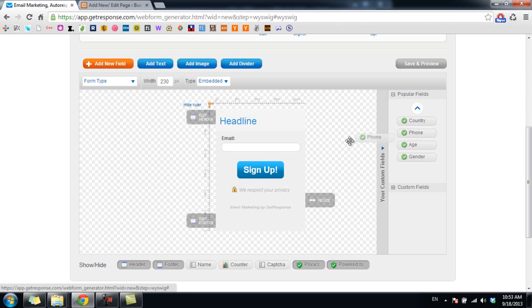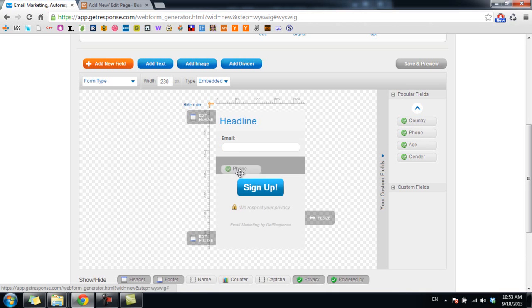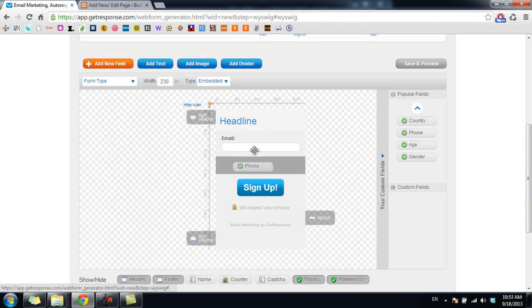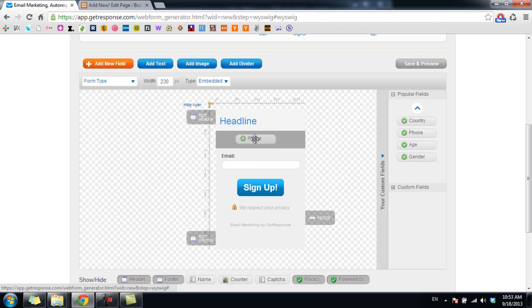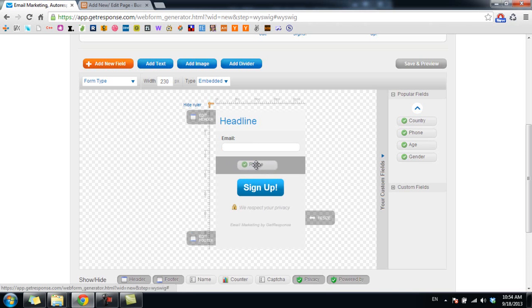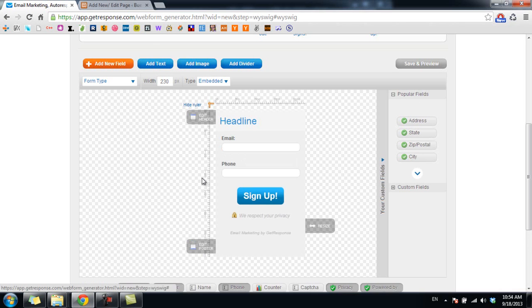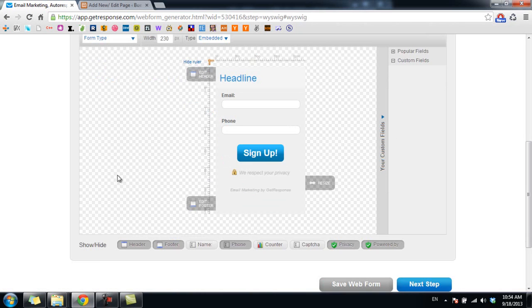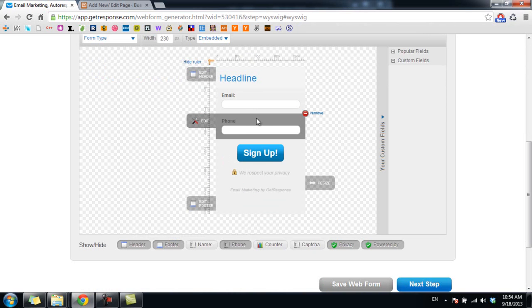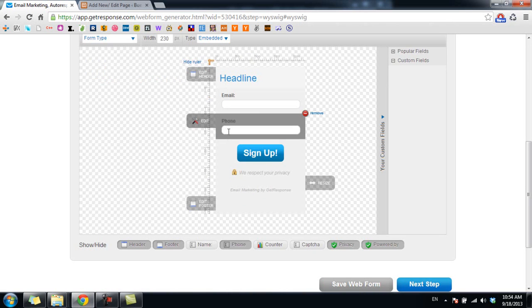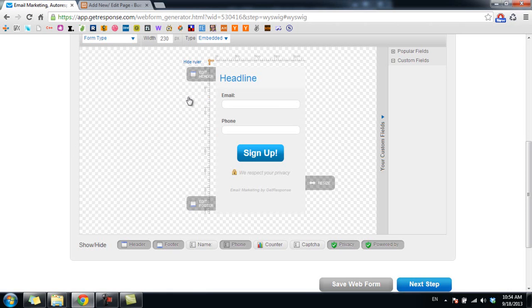Either below or above the email field. I choose to place the phone field below the email. Now as you can see my form has two fields, email and phone. So I'm happy with the form and the information I want to collect. I click on next step.